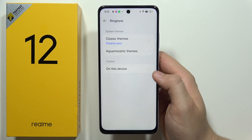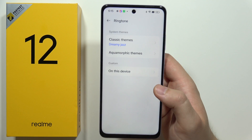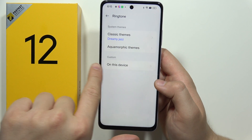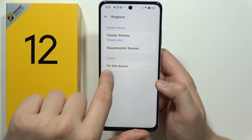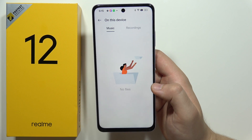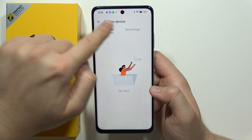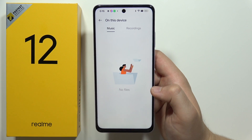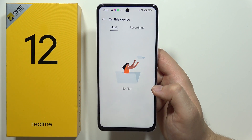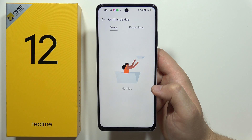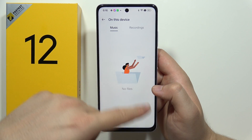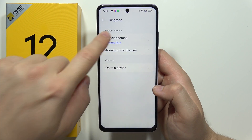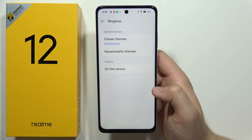But if you want to set your favorite song or favorite music as a ringtone, you can do this by selecting 'On this device' and going into Custom. You can switch between Music or Recordings, and if you record something or download any music onto your smartphone, it will appear right here. Just click on it from the list and it will be set as your ringtone.